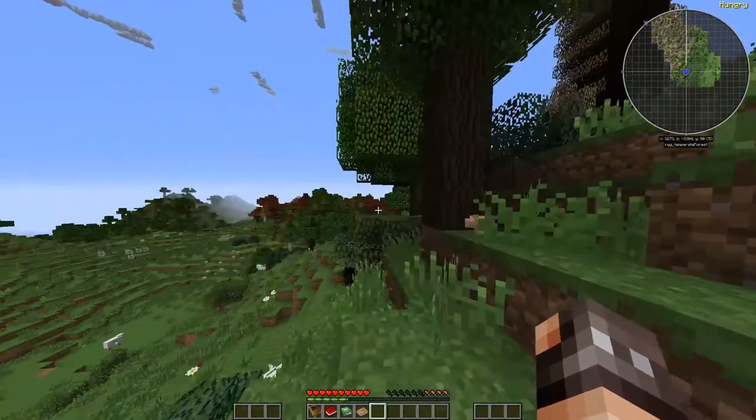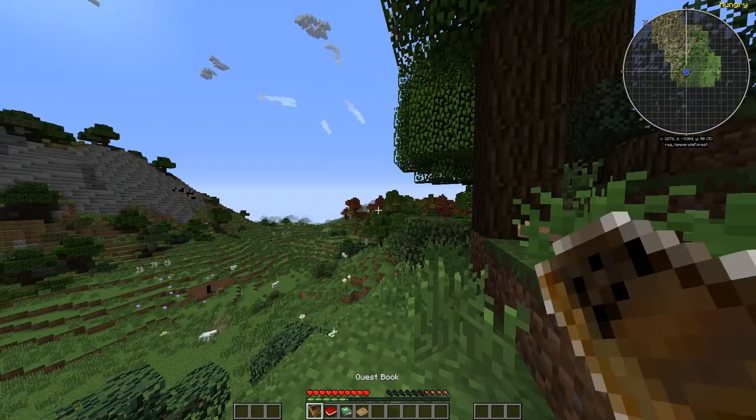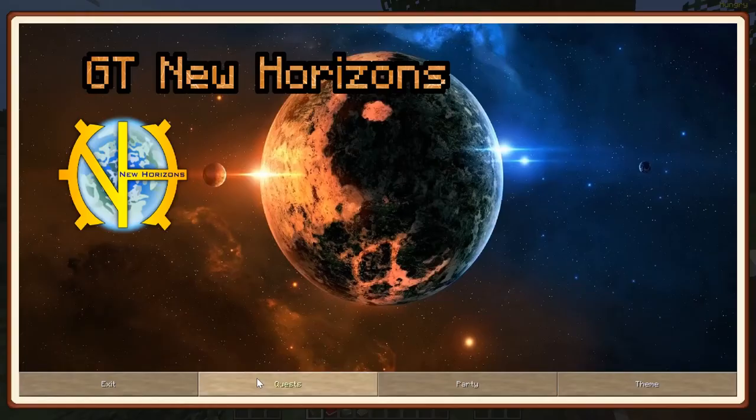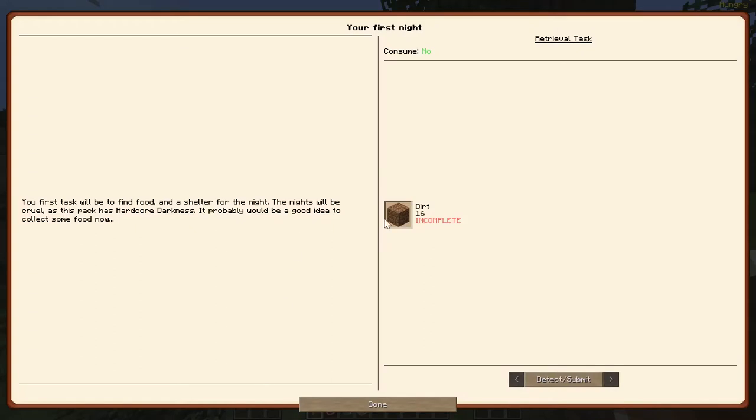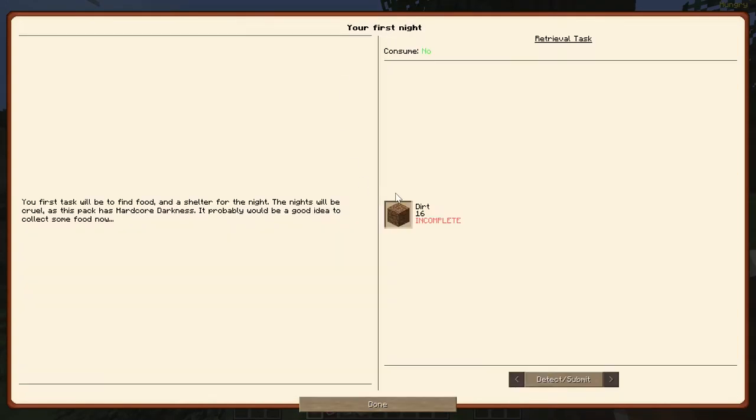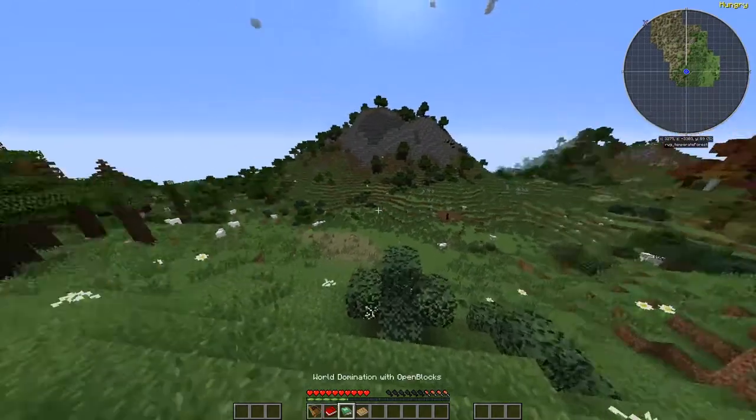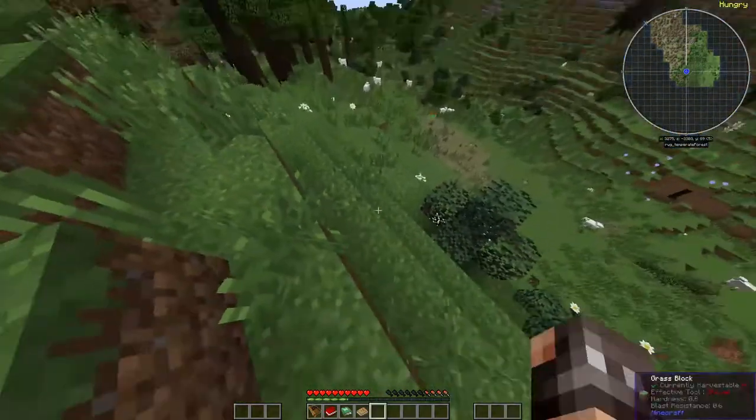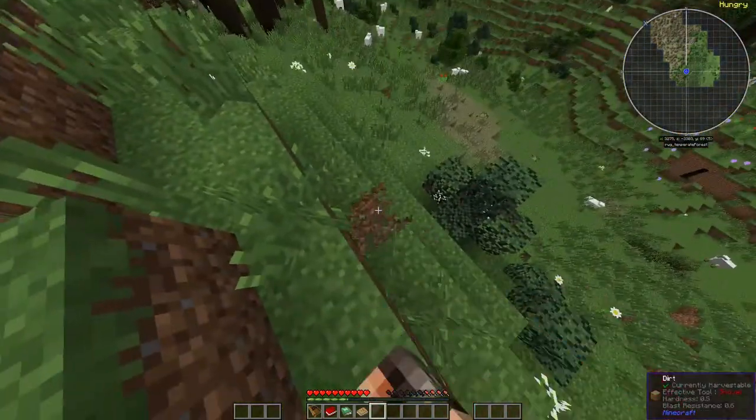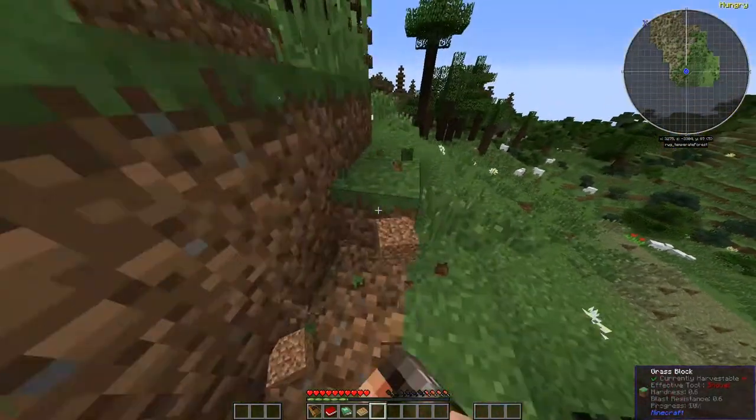And we'll go from there. As always, we have our books that we start with, our quest book, and we'll just go through the quest book and play from there. So first night, I've got a collector. It's pretty easy, pretty straightforward, what we do all the time in Minecraft.